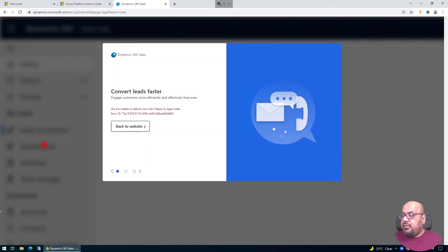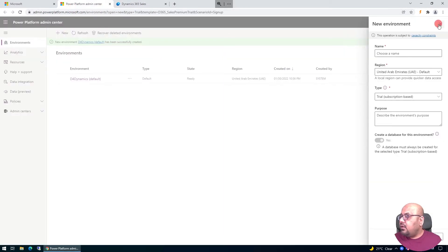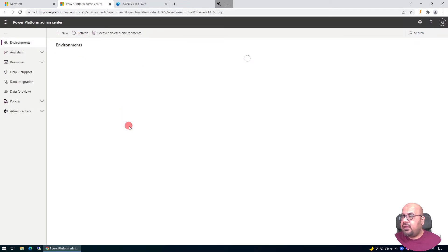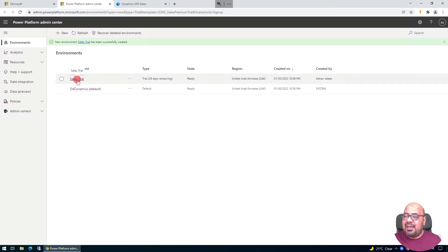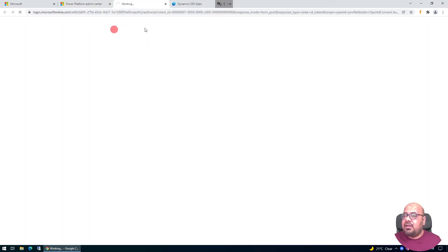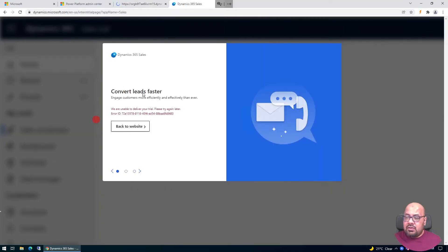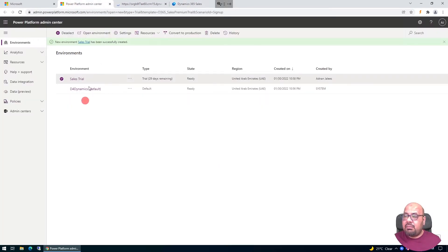If the system shows a connection error, don't worry — that sometimes happens. I go back to the Power Platform and refresh the instance page. My trial is already configured, so I click to open the environment, which takes me to the Dynamics 365 trial environment. I can navigate back to the Power Platform administration site to see my configured instance.